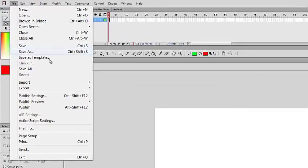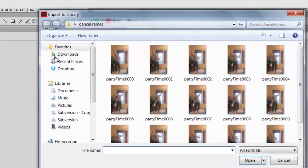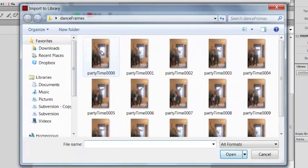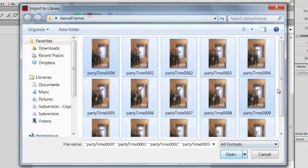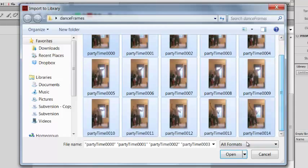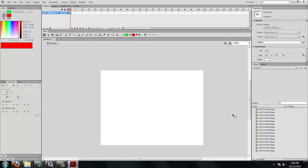We are going to click File, Import, Import to Library. We are going to go to the Dance Frames folder. We are going to select all of the frames that we just captured in Virtual Dub and click Open. You can then see all of our frames numbered in the library.